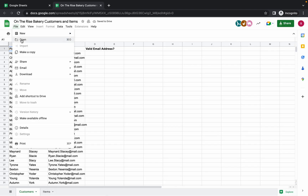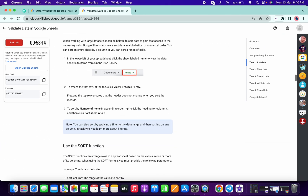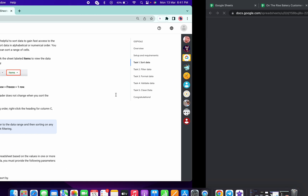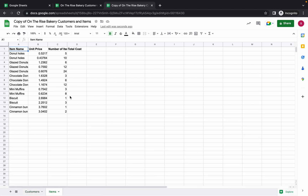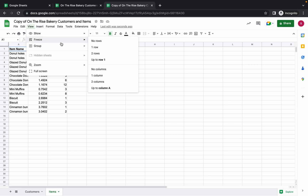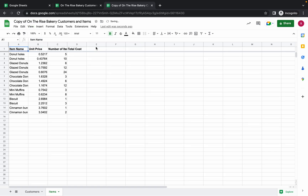Just wait for a second, click on this file icon, then click on 'Make a copy' and simply click on 'Make a copy.' Now what we have to do — just click on this Item option, wait for a second, click on this Item option, then click on this View option.